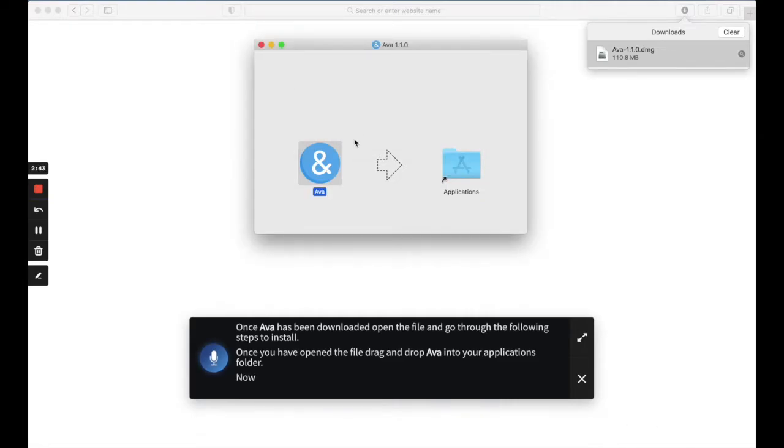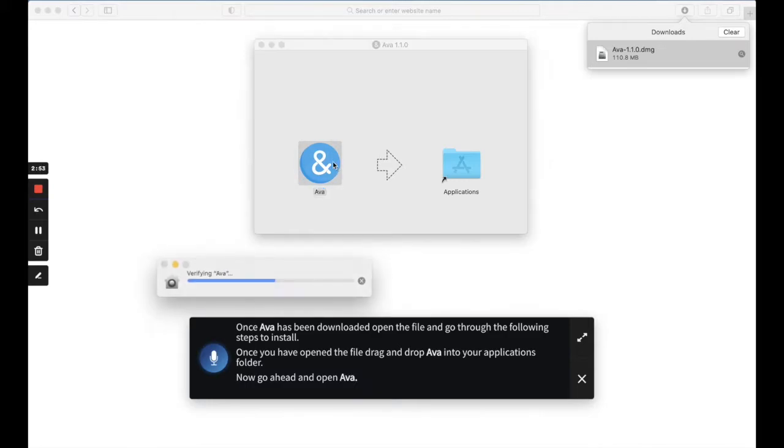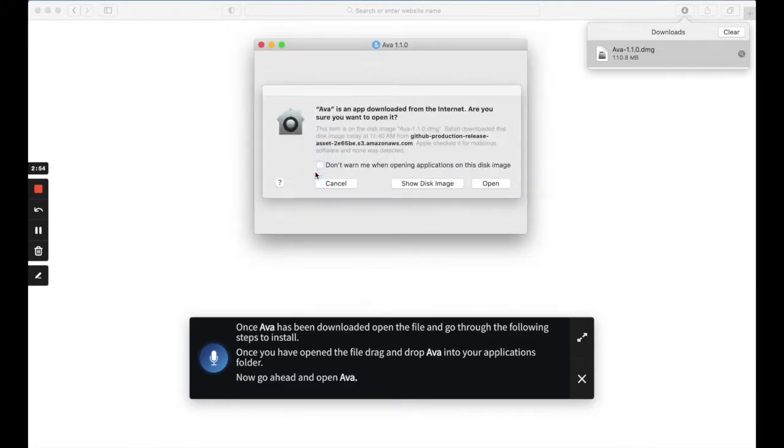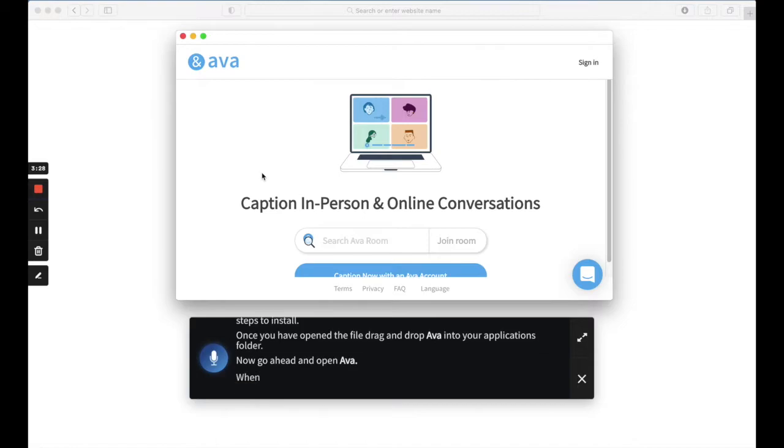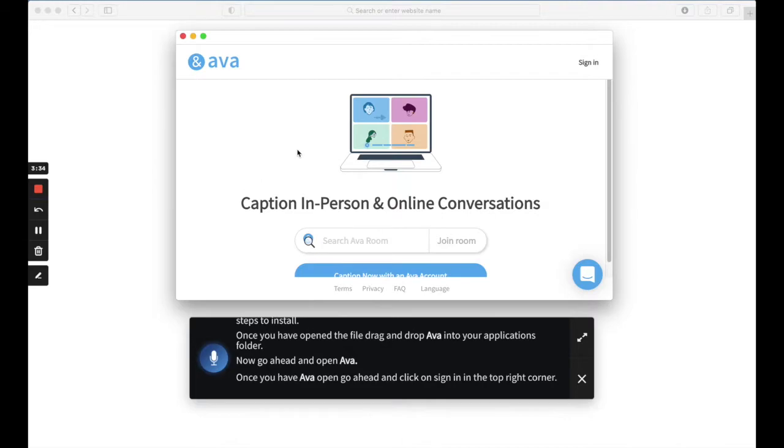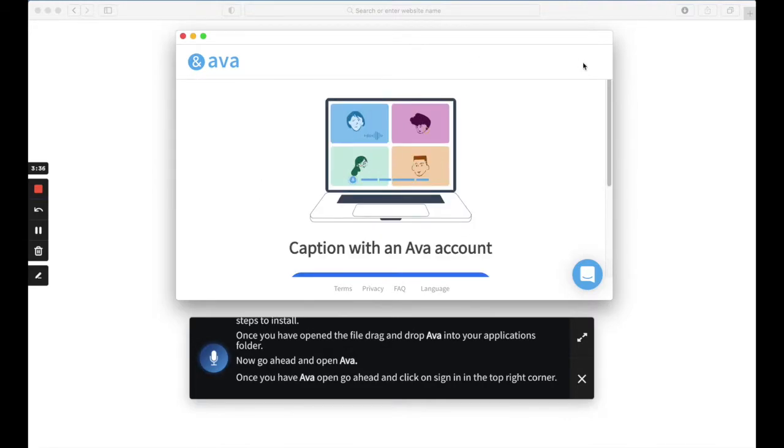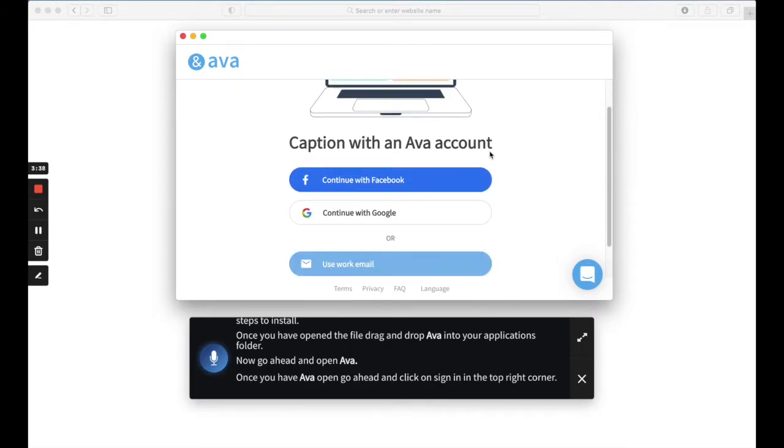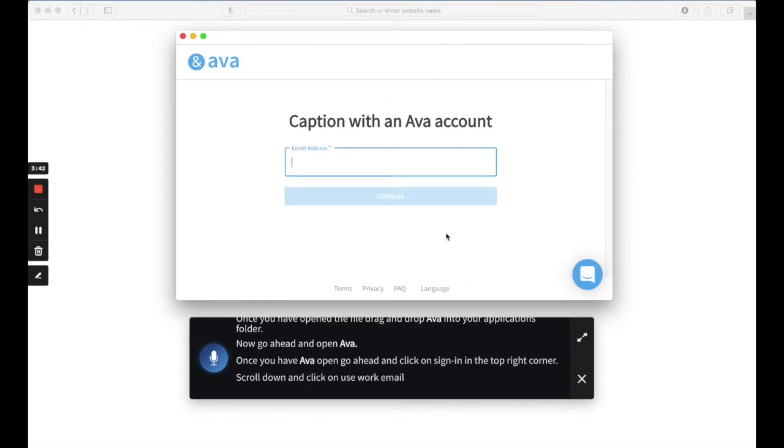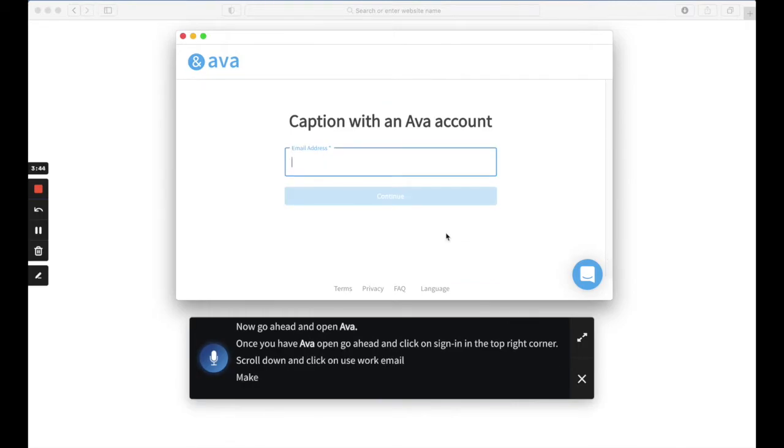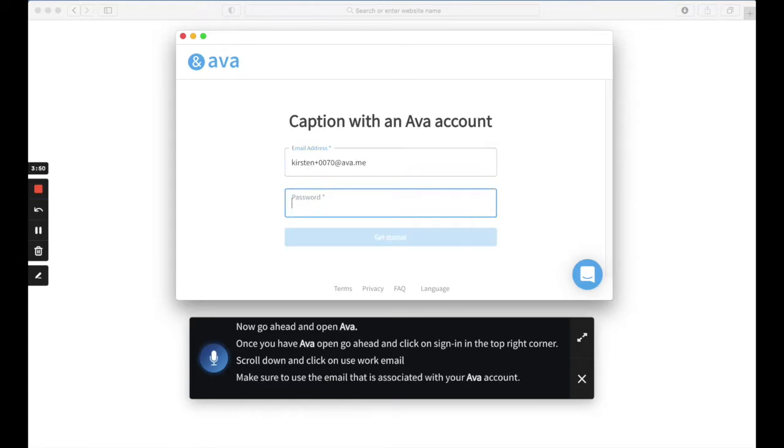Now, go ahead and open Ava. Once you have Ava open, go ahead and click on Sign In in the top right corner. Scroll down and click on Use Work Email. Make sure to use the email that is associated with your Ava account.